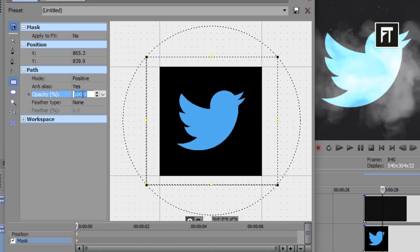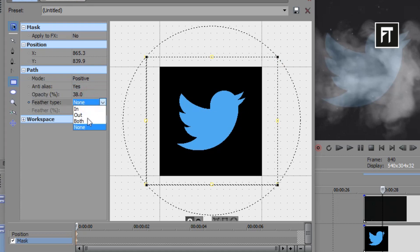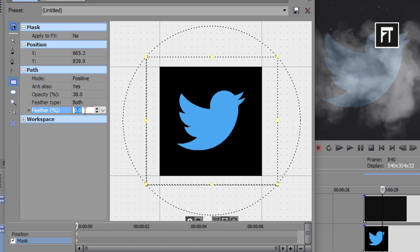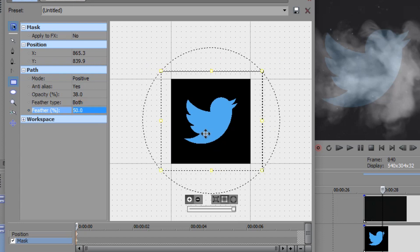Now change its opacity to 38%. Keep feather type to both and increase its feather to 50%.